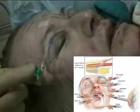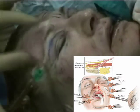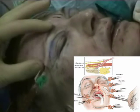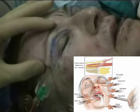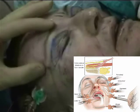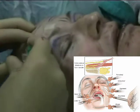We also inject the lower brow area to give contour to the eyebrow.